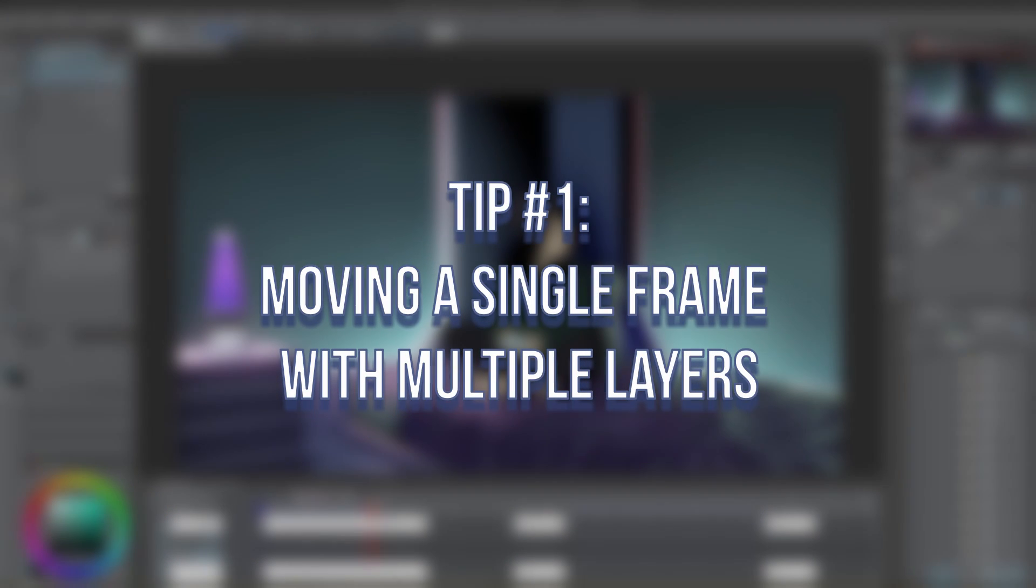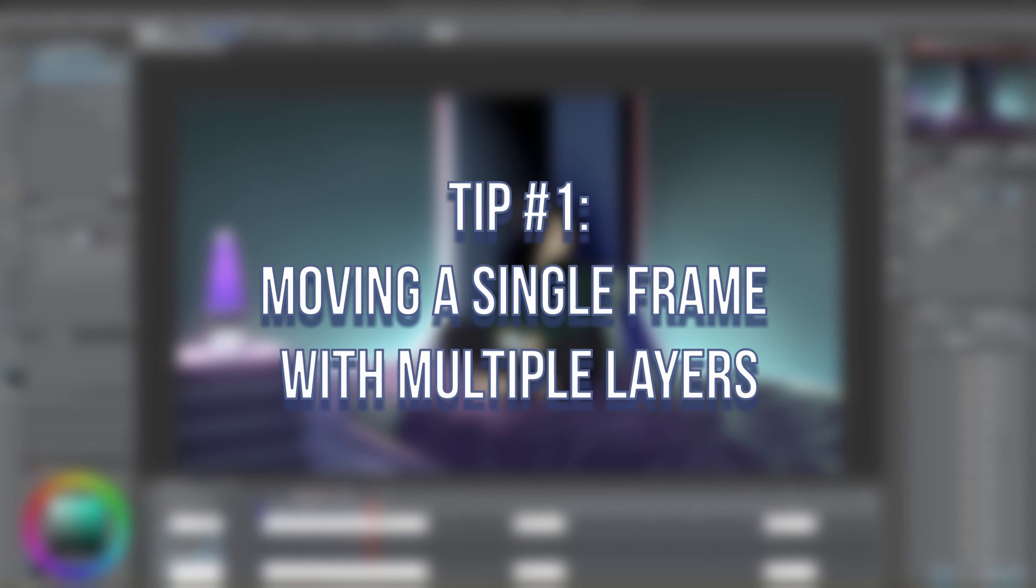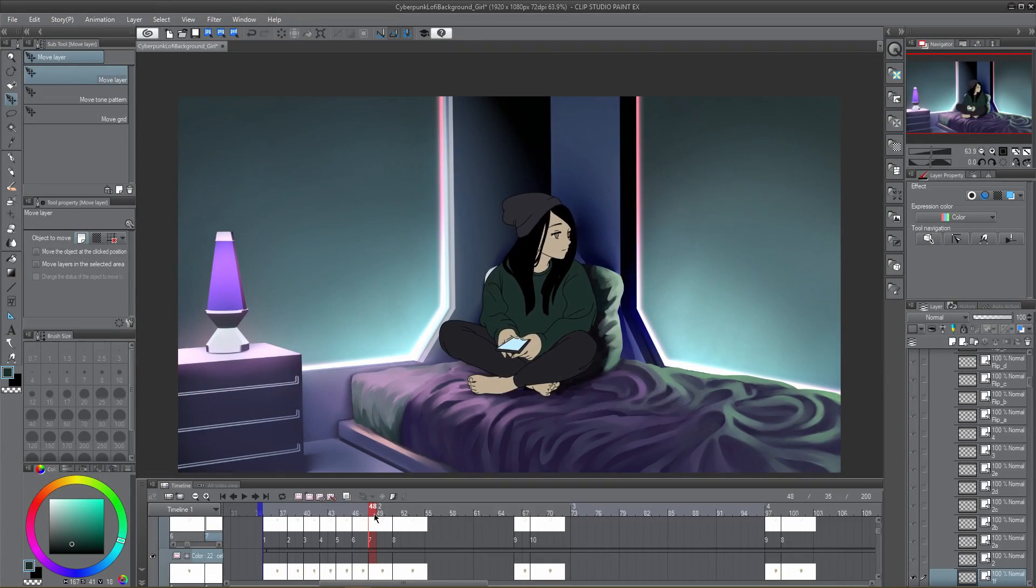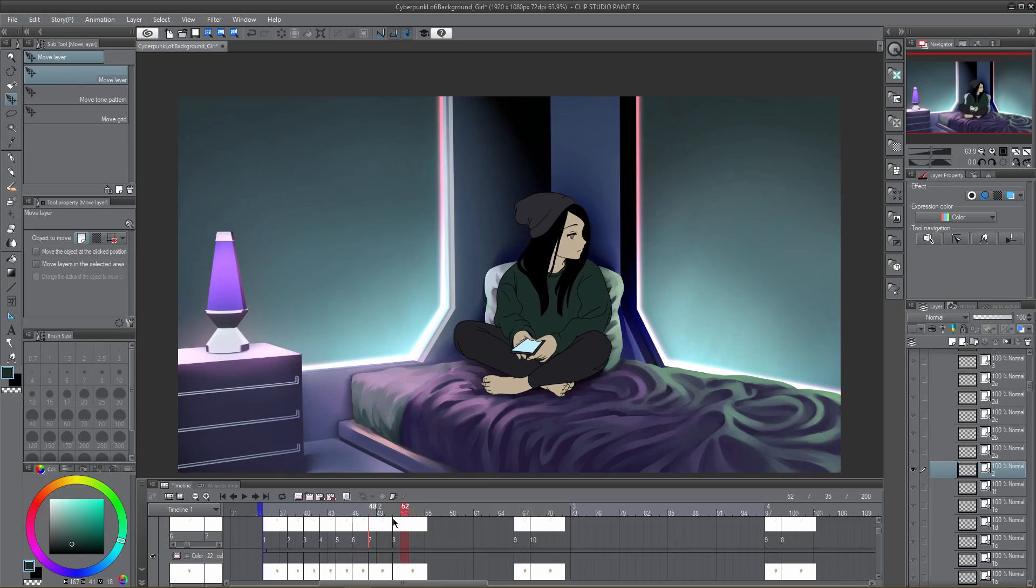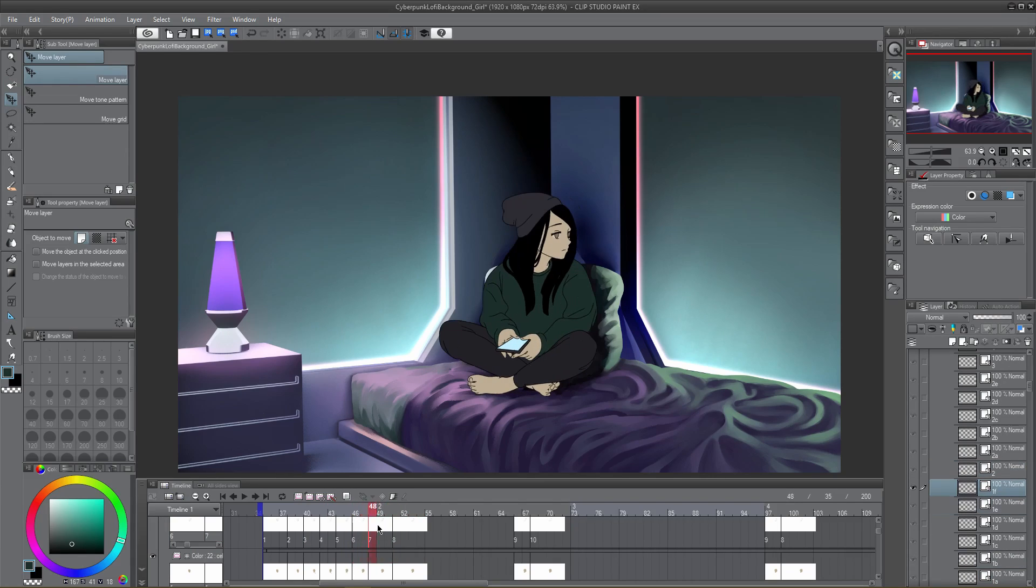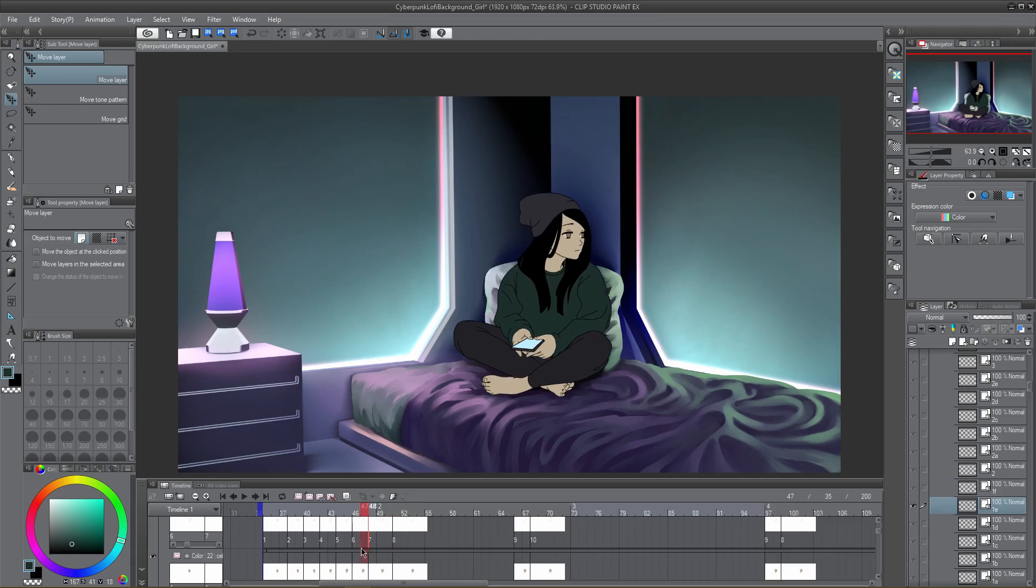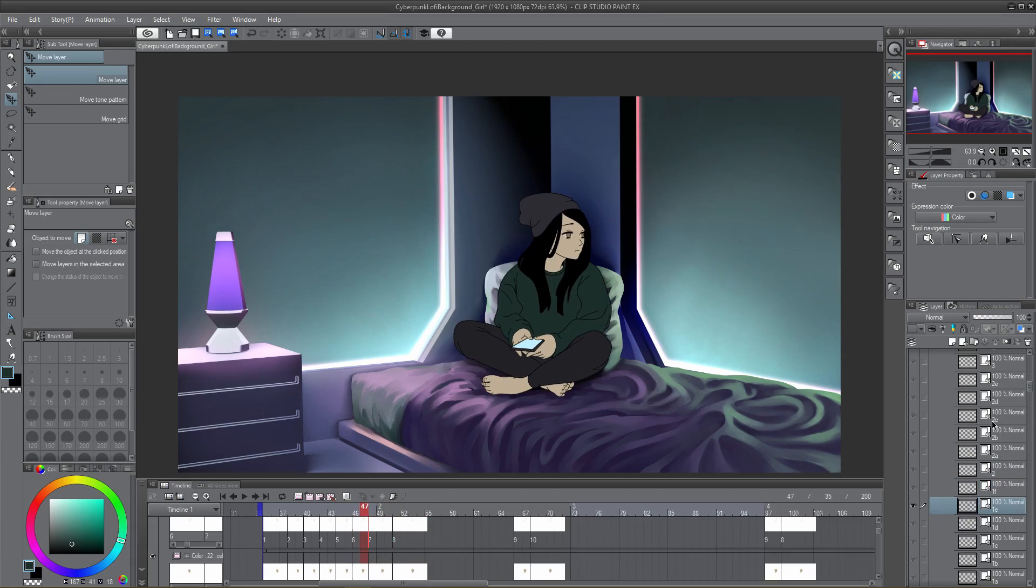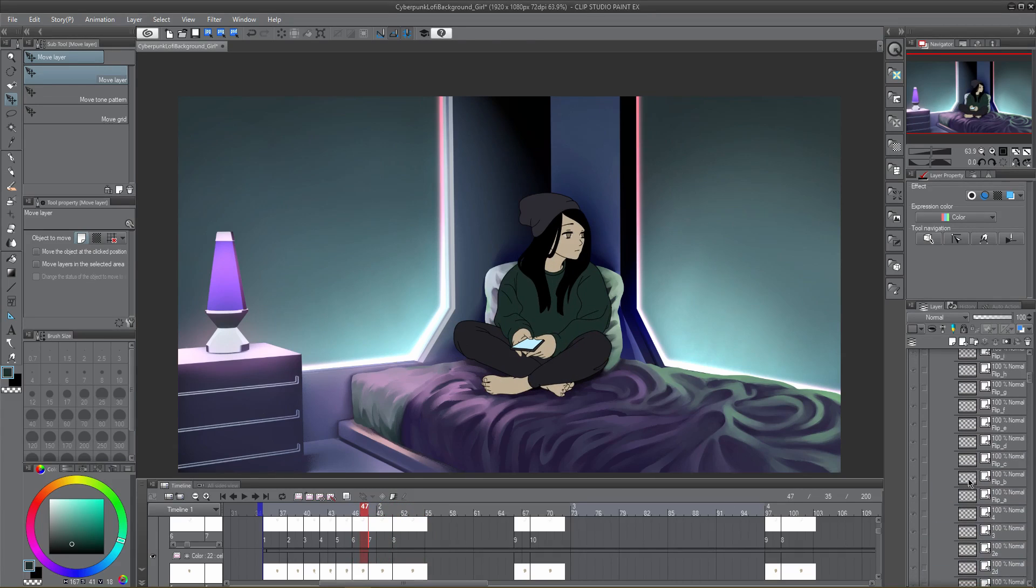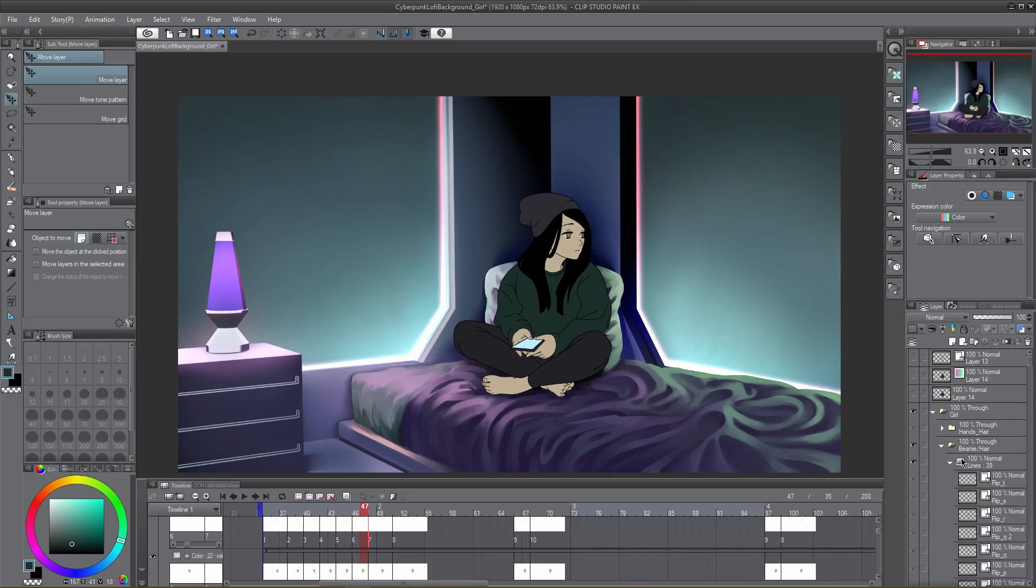Tip number one: moving a single frame with multiple layers. Tell me if this sounds familiar. You think your draft looks great, you start to ink the artwork, you might even get to coloring it, but then you realize the location is off on a frame or in multiple frames and now you need to move maybe two to three, maybe even four different animation folders to solve this issue.